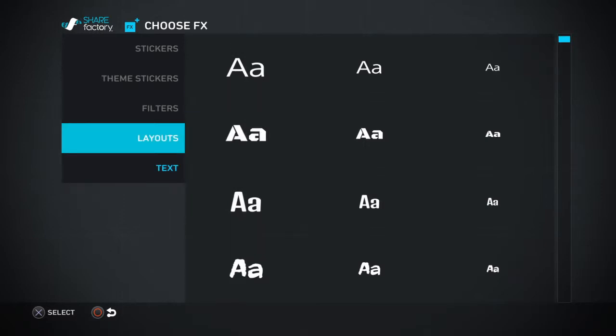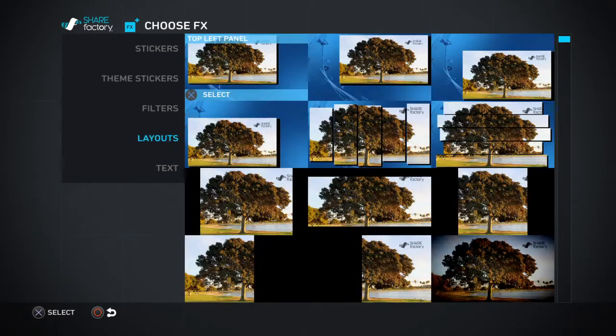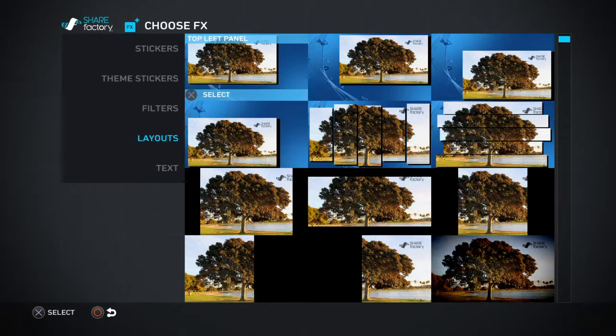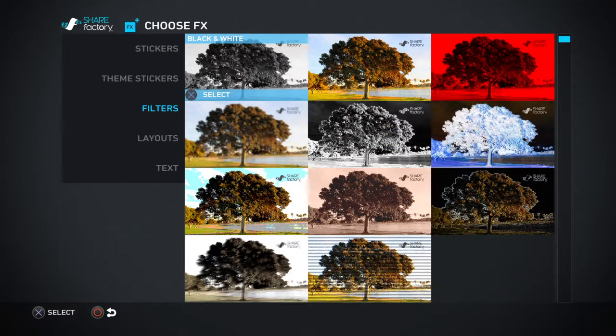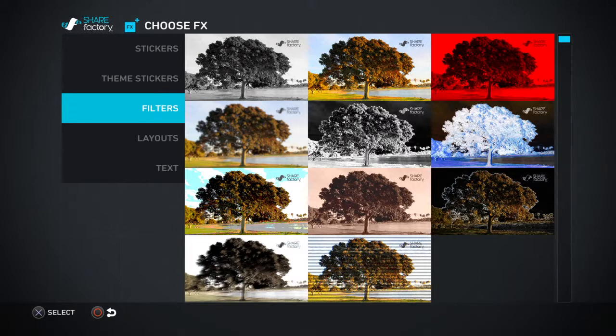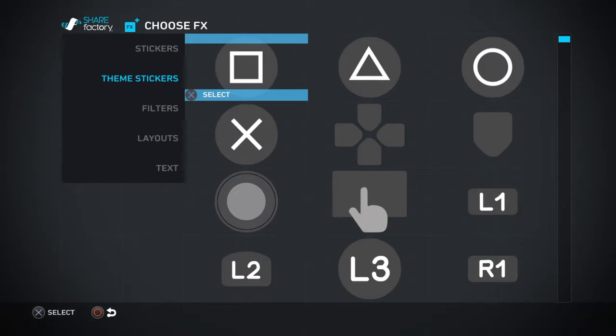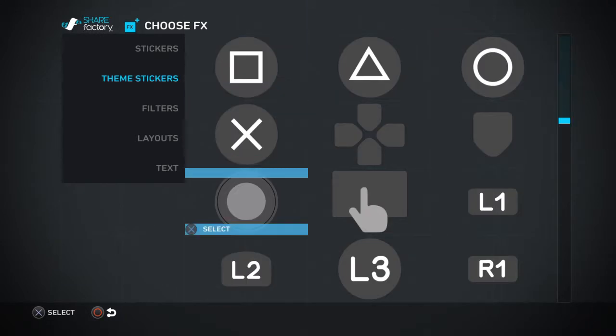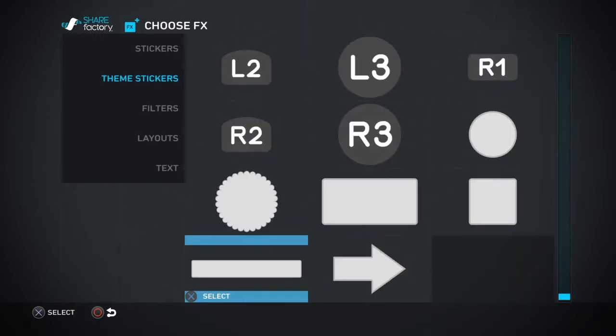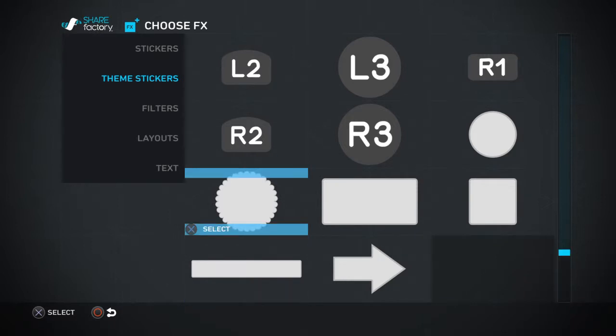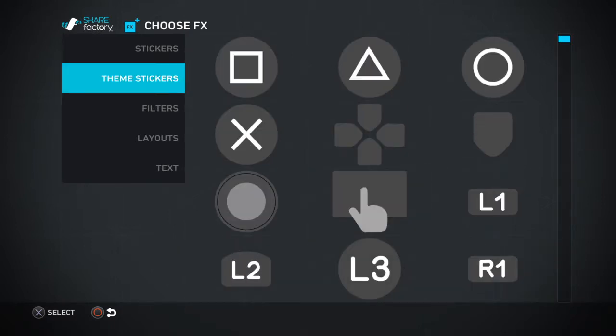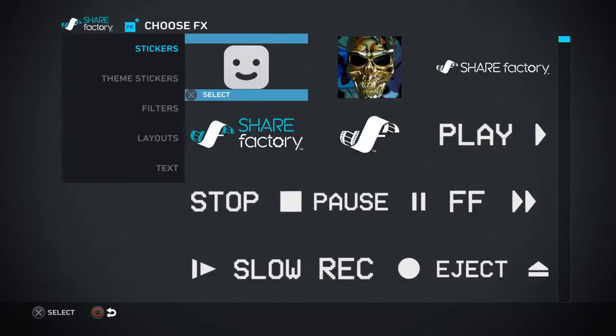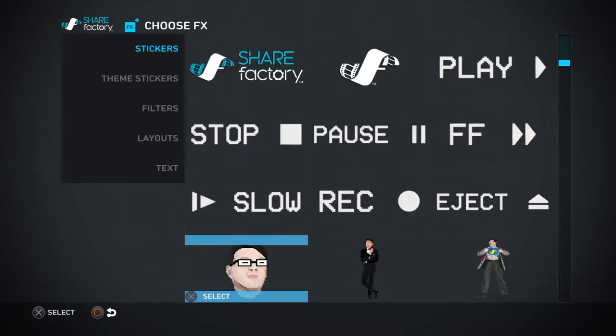With your special effects, you have text, layouts. I've never really experimented with those. Filters, that's just like making the picture different. Theme stickers, those change depending on which theme you got. Those are all the PlayStation and regular stickers.